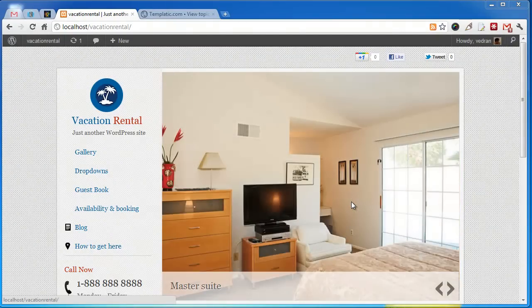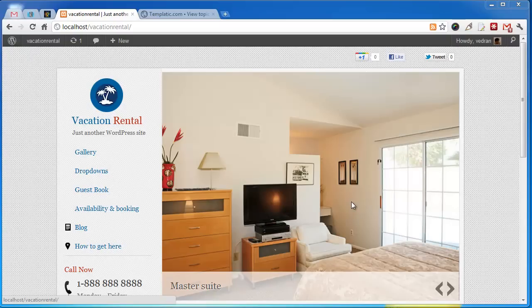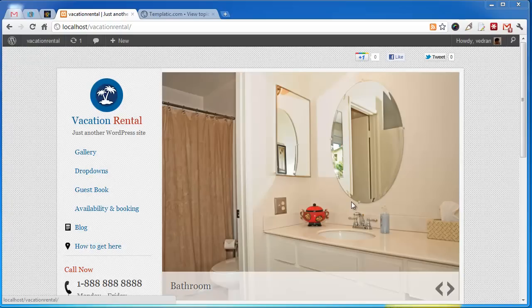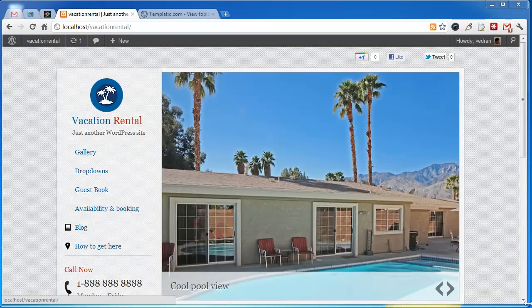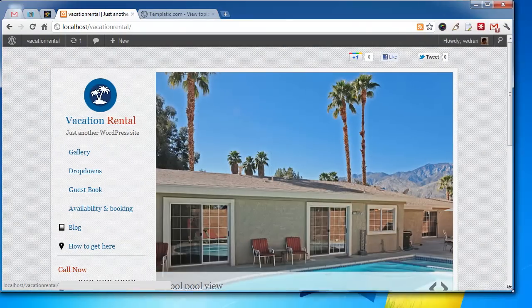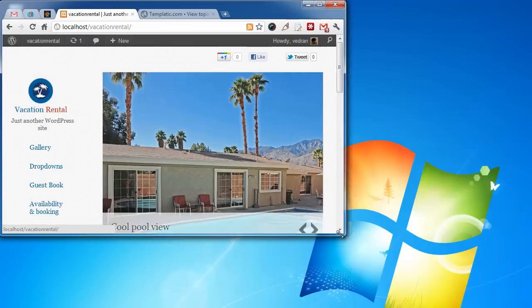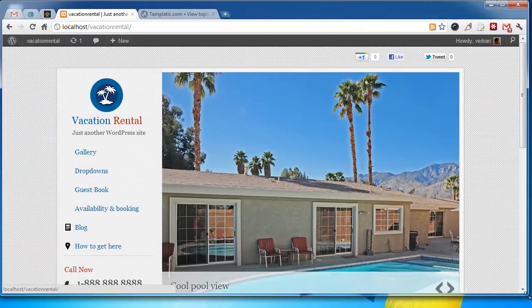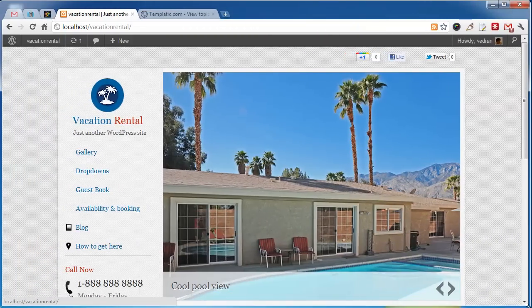Vacation rental is another theme based on Templatic framework. If you use Templatic themes like Appointment or Responsive, you'll feel right at home with Vacation Rental. Just like our responsive theme, Vacation Rental features a completely responsive design and will look great on every desktop or mobile device.